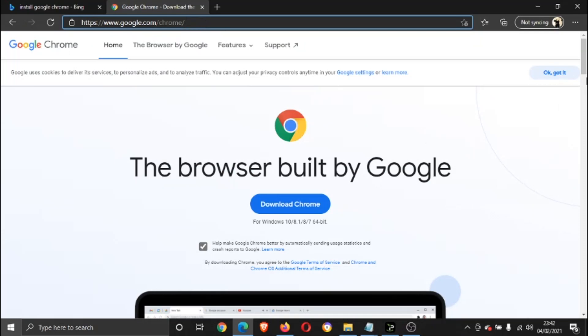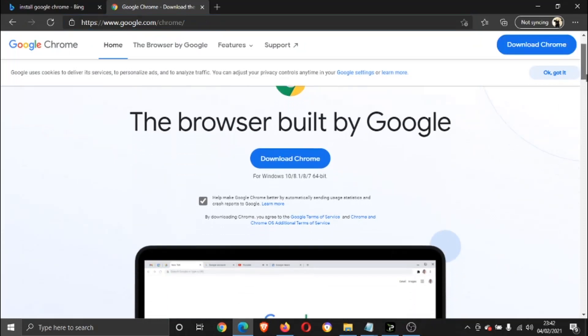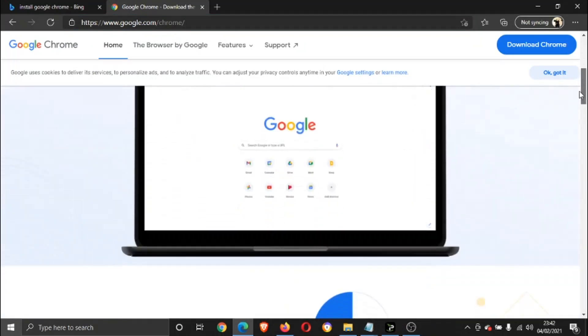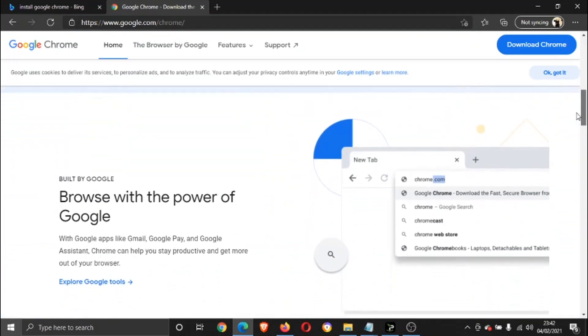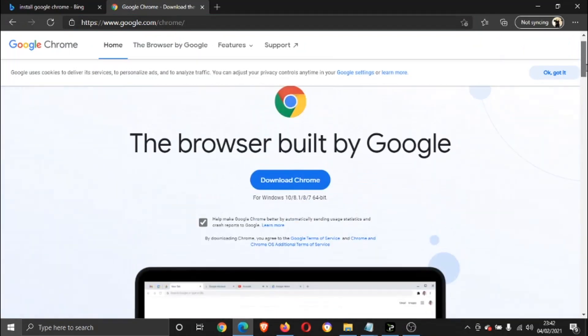And then from that, you just want to click the Download button here. Depending on your system, this is for obviously Windows 10, 8.1, 8, 7, 64-bit.